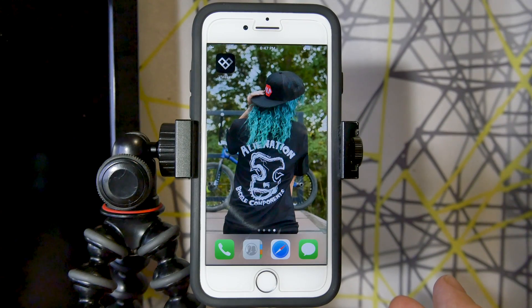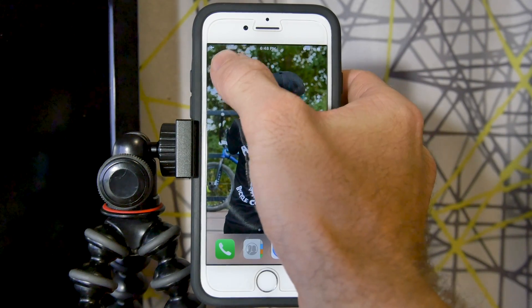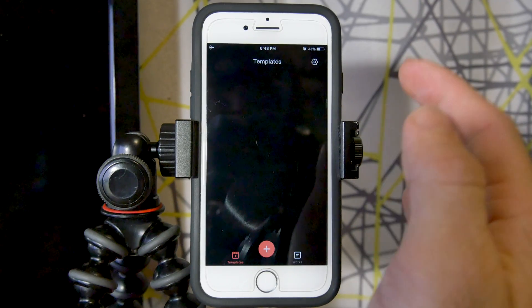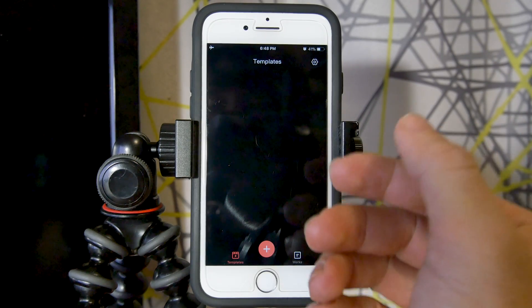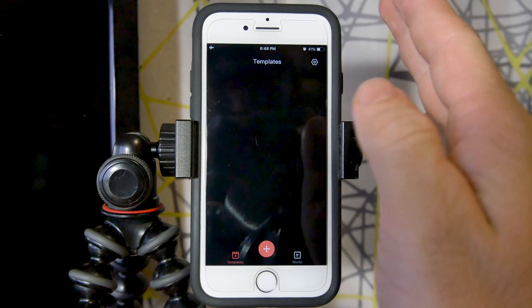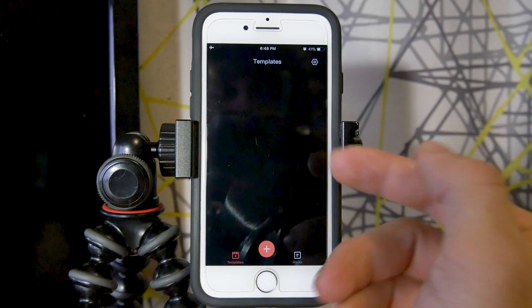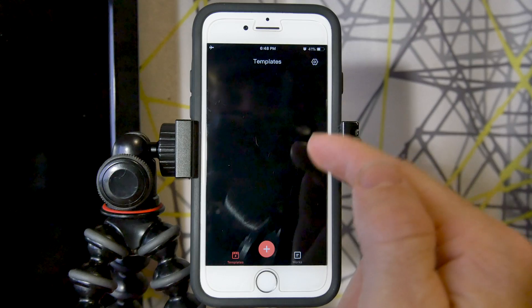Hey everyone, welcome back to another Tuesday tip. In this video I'm going to be showing you exactly how I edit my Instagram videos using the vMaker video editing app for iPhone. This is a free video editing app with a ton of functionality. Remember in this tutorial I am not doing an overview but showing exactly how I edit things — I have a full tutorial video for that linked in the info card. So let's go ahead and get started.